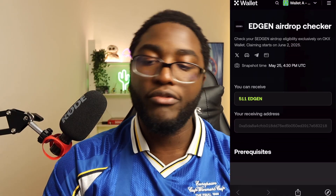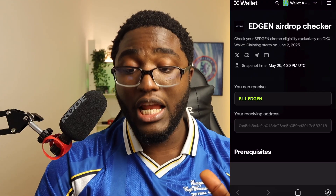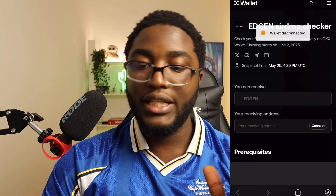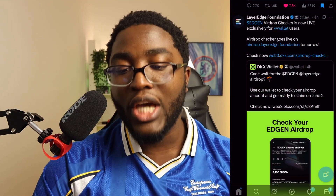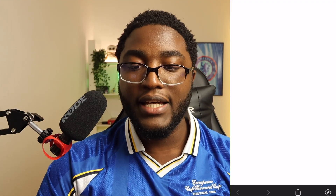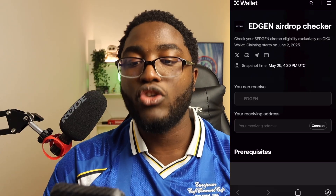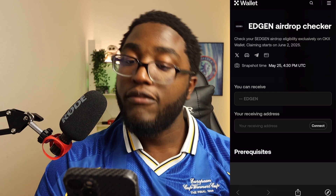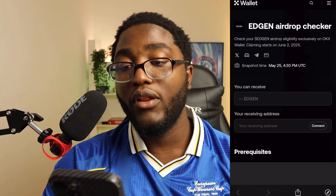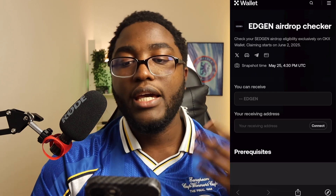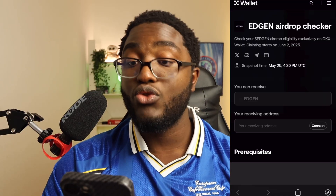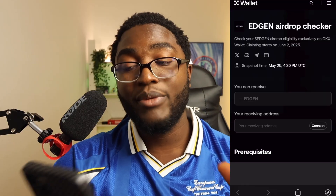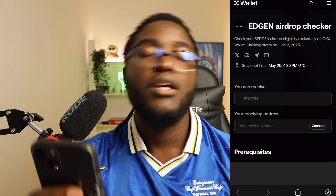It's showing my receiving address on that link. I'm going to remove everything now and do it from the start. I'll disconnect, click done, then click 'Check Now' again. It takes me to the EDGEN airdrop checker page, which shows the snapshot time — it happened on May 25th at 4:30 PM UTC — and it also says that claiming starts on June 2nd.